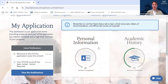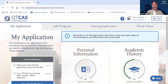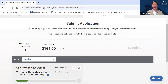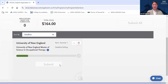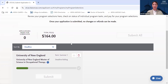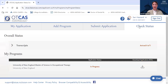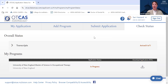Once you have completed all four sections of your OTCAS application, you will head to the Submit Application page. On this page, you will see total fees, which do not go to UNE but go to the application service, as well as any programs you're applying to. You can choose to apply to programs individually or submit all applications to all programs at once. After you have submitted your application, the Check Status tab will be really important — your work's not done once you hit that submit button.